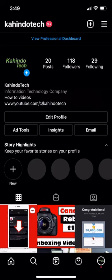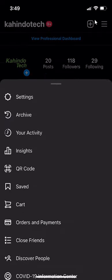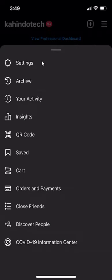We'll begin by opening up the Instagram app. Once it's open, go to your profile page and look over here on the upper right hand corner and tap on those three bars. This menu will appear. Click on where it says settings.